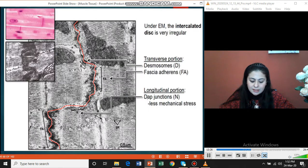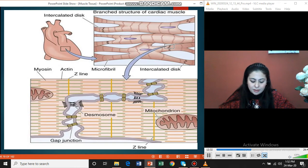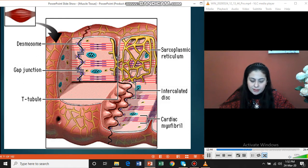These slides show the intercalated disc — the zigzag disc — and how it looks under electron microscopy. You can see the cardiac myocyte and abundant mitochondria. The T-tubule and diade at the level of the Z-line are also visible. Remember: two features are present at the Z-line — the diade and the intercalated disc.